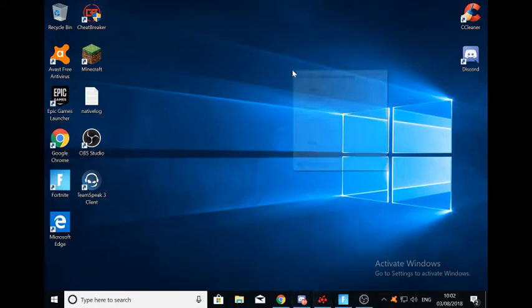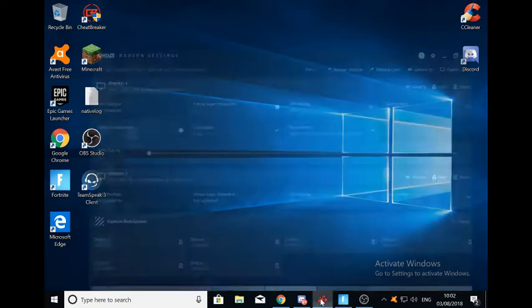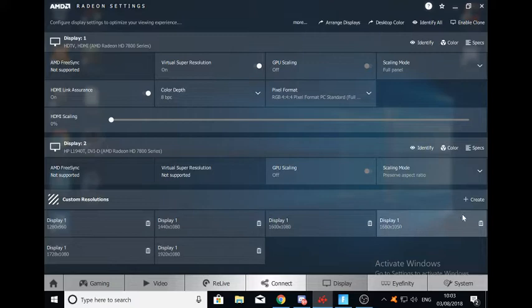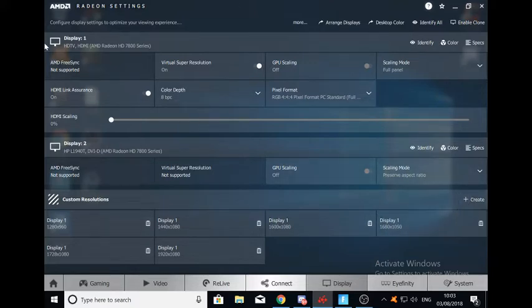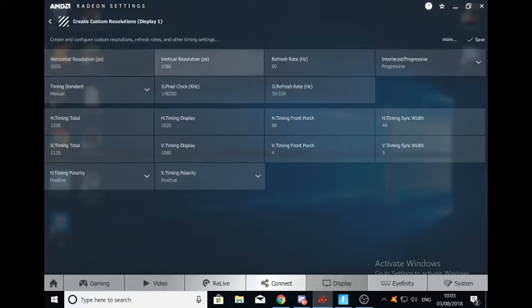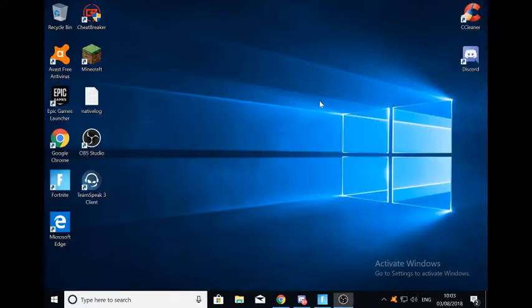But on AMD all you've got to do is click that, open it up, and then for instance I'm pretty sure I'm using one of these. You just click, it should say custom resolutions, create, change the display. Obviously mine's display 1, and then you go here, you change the resolution. For instance mine's 1600x1080, so you change it to your desired resolution, do the same here, and then you just click save. Obviously I don't need to do that because I've already got some.